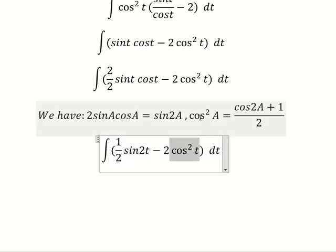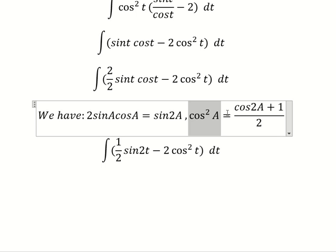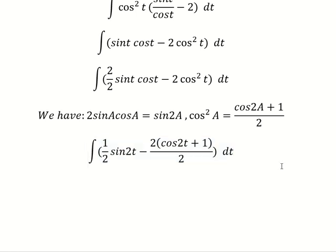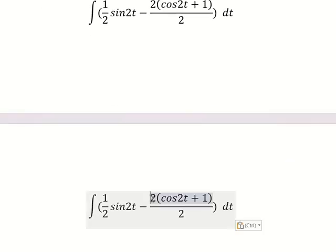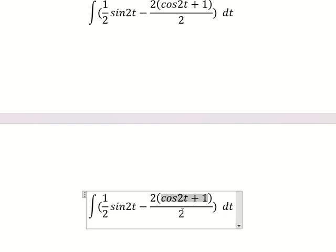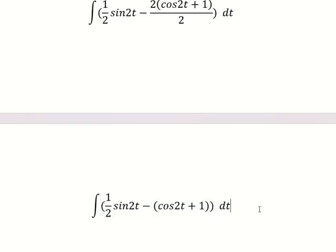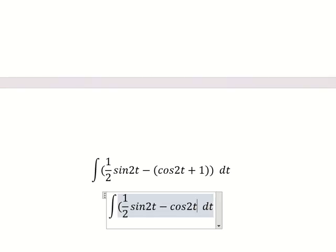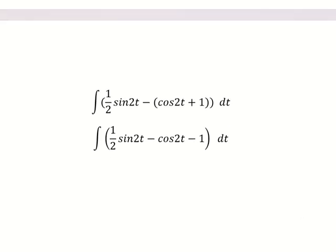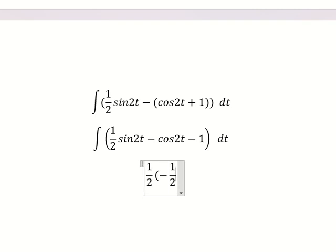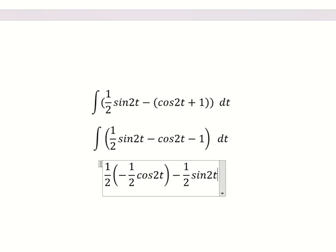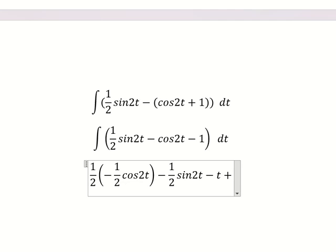We transform this into the double-angle form, and dividing two by two gives us the expression here. So we have negative cos(2t) and the constant one. The integral of sin(2t) is negative one-half cos(2t). The next part gives us one-half sin(2t) plus one, which equals t, and we add the constant C.